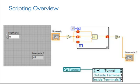So again, we can take a reference of type tunnel, and we can expose the references of the outside terminals and the inside terminals.